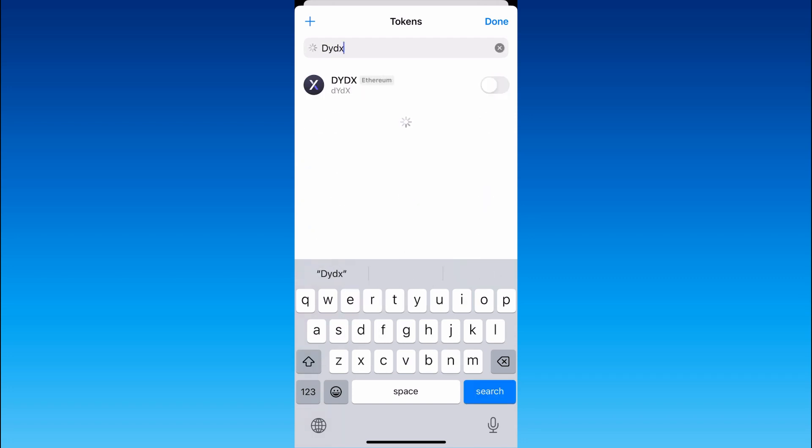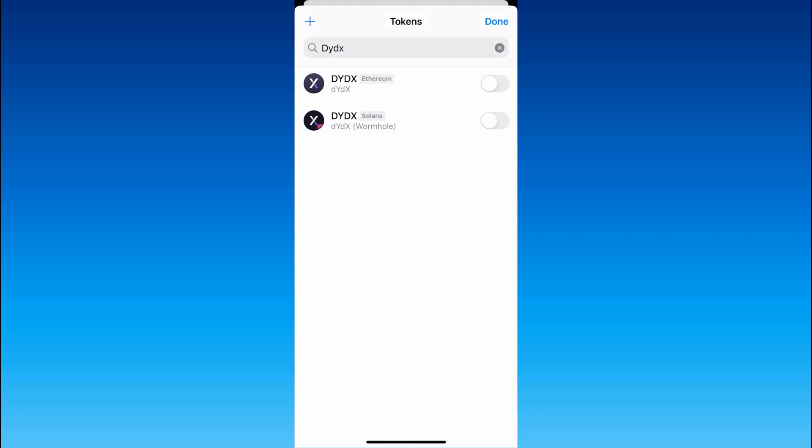but here be careful because there are two DYDX networks, Solana and Ethereum. If you choose the wrong one when sending your coins they may not come to your wallet.